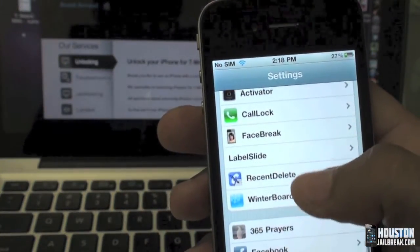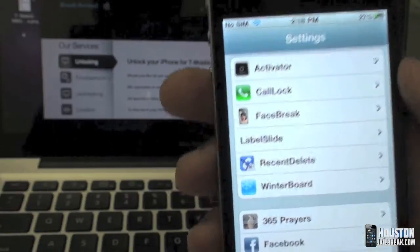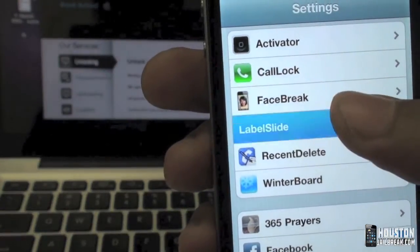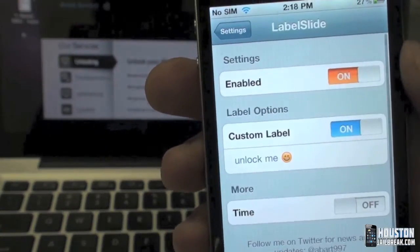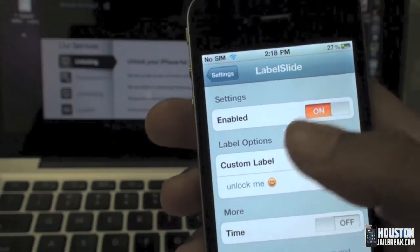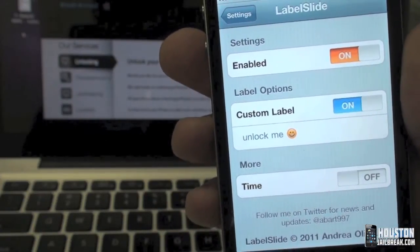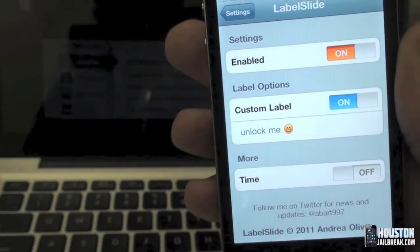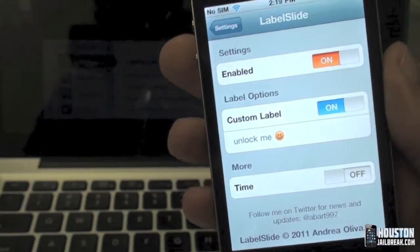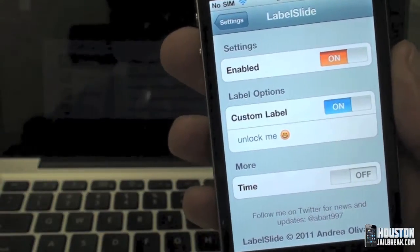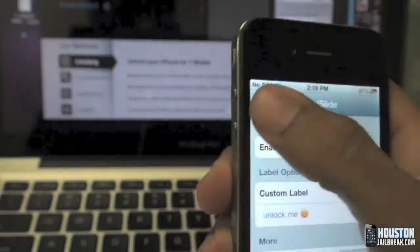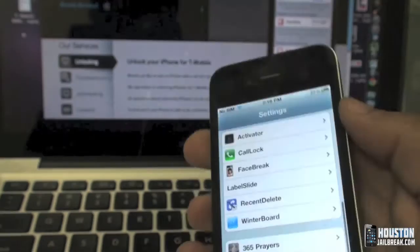What you need to do is go to the Settings app, scroll down to the things you have installed, and look for 'Label Slide.' Tap on that, enable it, and put your custom label in there — whatever you'd like it to say. You can even put in smileys and emoticons.